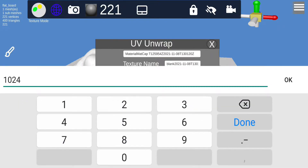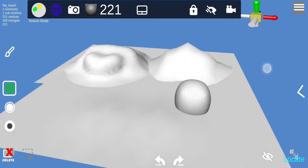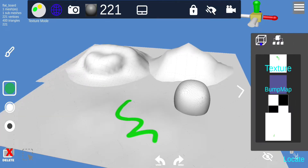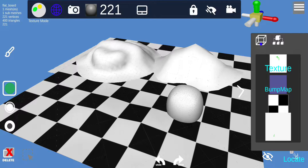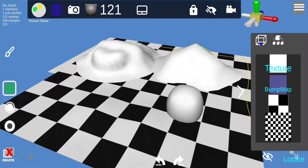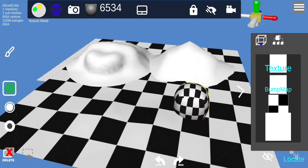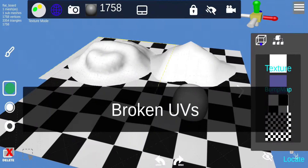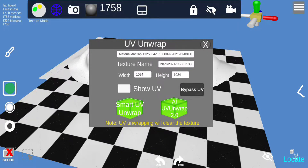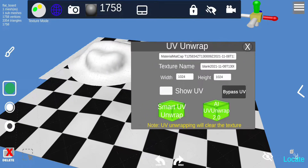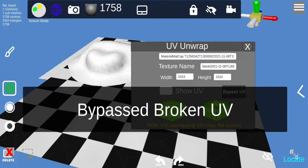You can draw now with UV texture. A good way to check your UVs is using the checker pattern. Select your object and use UV view to see how it looks. If there are any issues, you'll see a warning that says 'broken UV,' which brings up the UV unwrap tool — basically the UV editor. You can press bypass to skip it and draw directly.